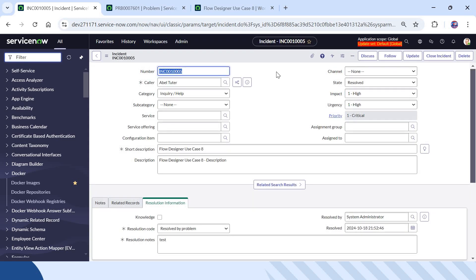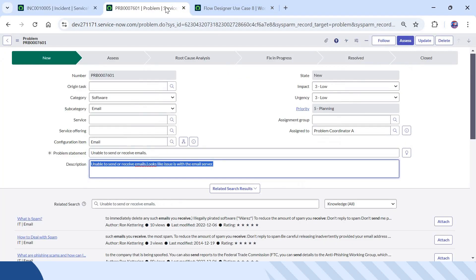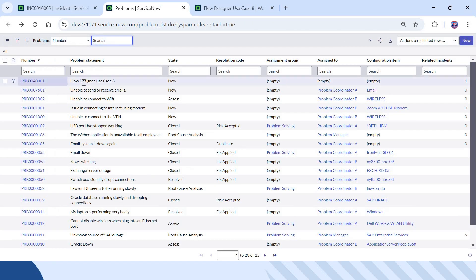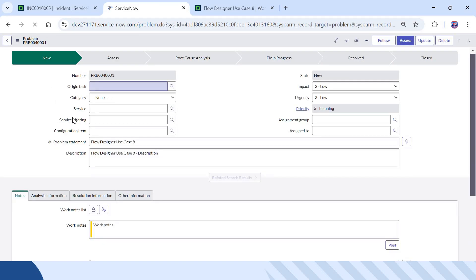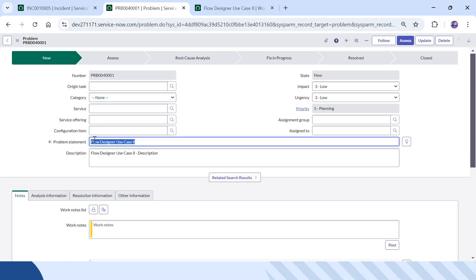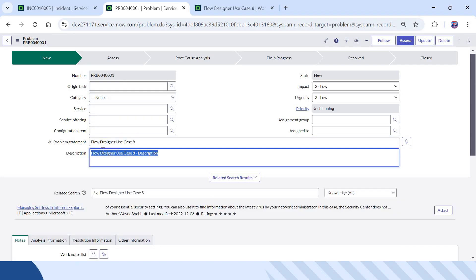The ticket has been saved and is now resolved, so a new problem ticket should have been created. I will go to the problem list — and you can see a new problem ticket has actually been created. Going into it, the description is copied to the problem statement, and the description of the incident is copied to the description of the problem. That is working correctly.